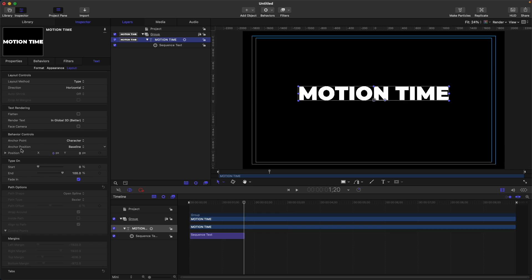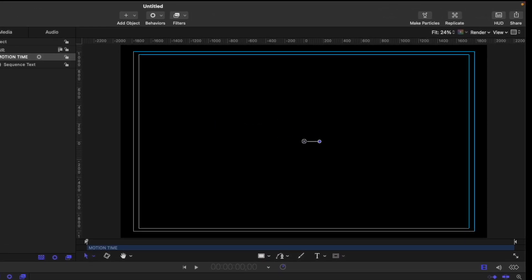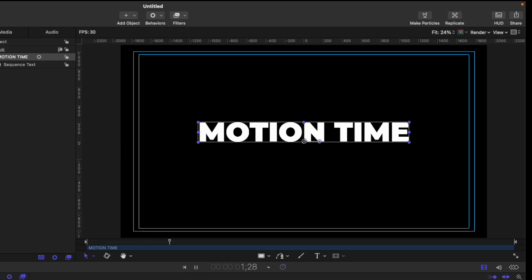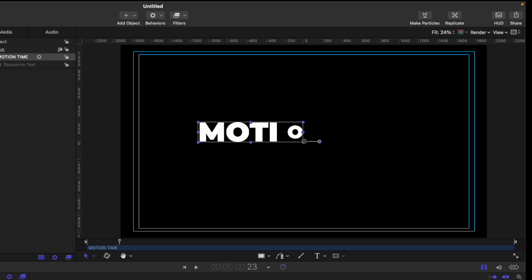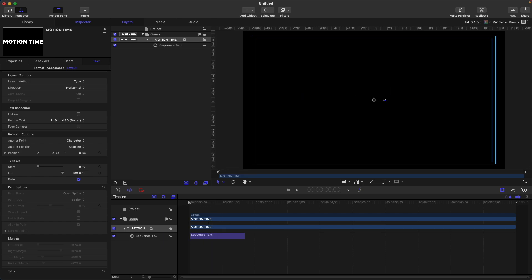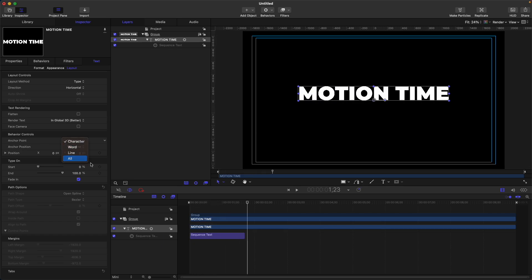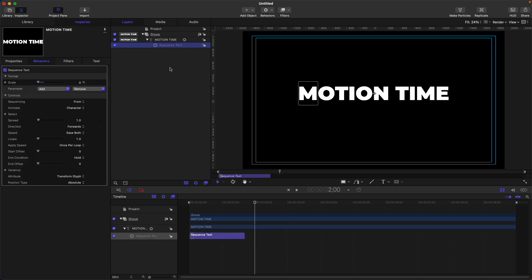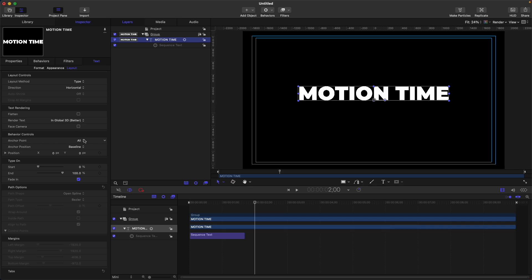Now let's look at our text. Currently the anchor point is set to character, so it animates per character. The position is set to baseline, which is the bottom of the text. If you click on the anchor point, you'll see different options: word, line, and all. Let's select all, then look at the baseline anchor position — you can see the difference in the animation now. If we return from all back to character, I haven't changed anything in the sequence text, only here in the layout. Let's also look at the word option.